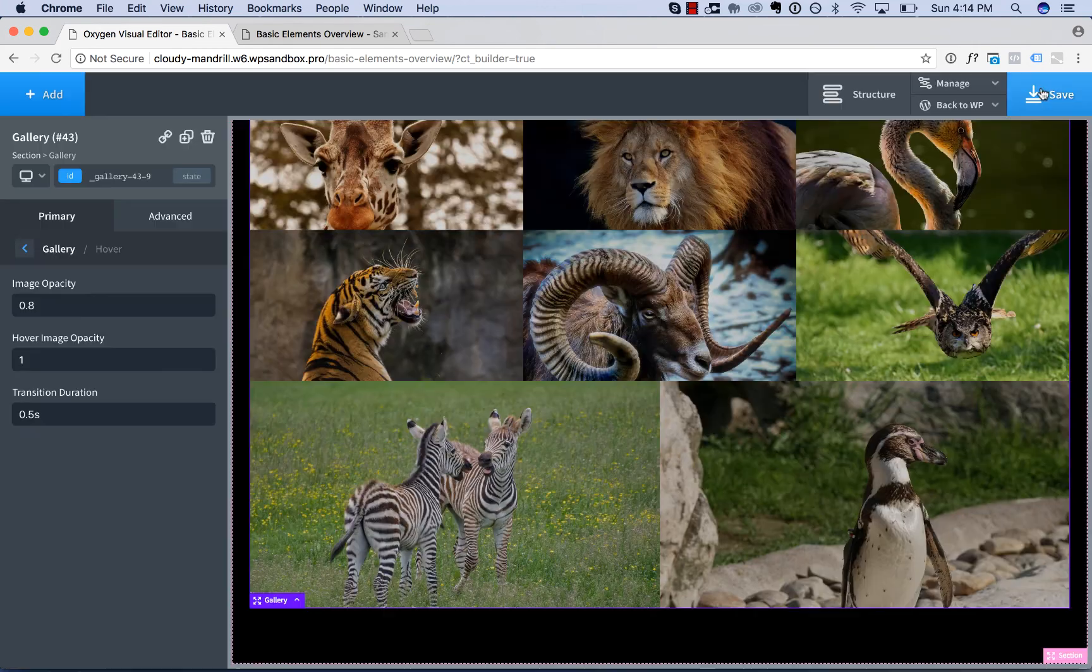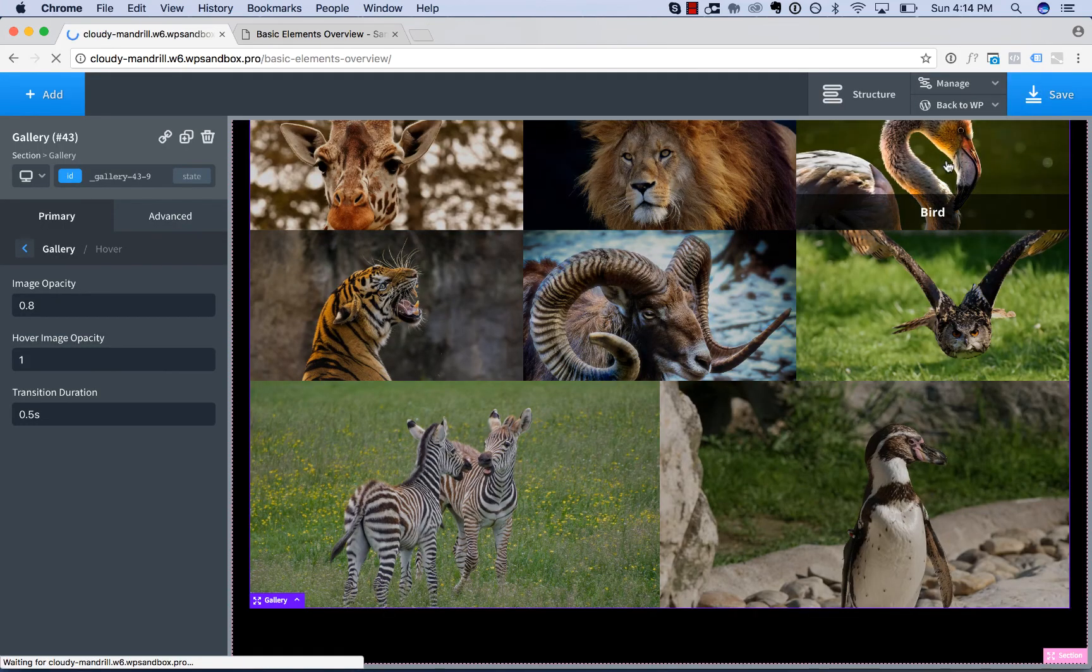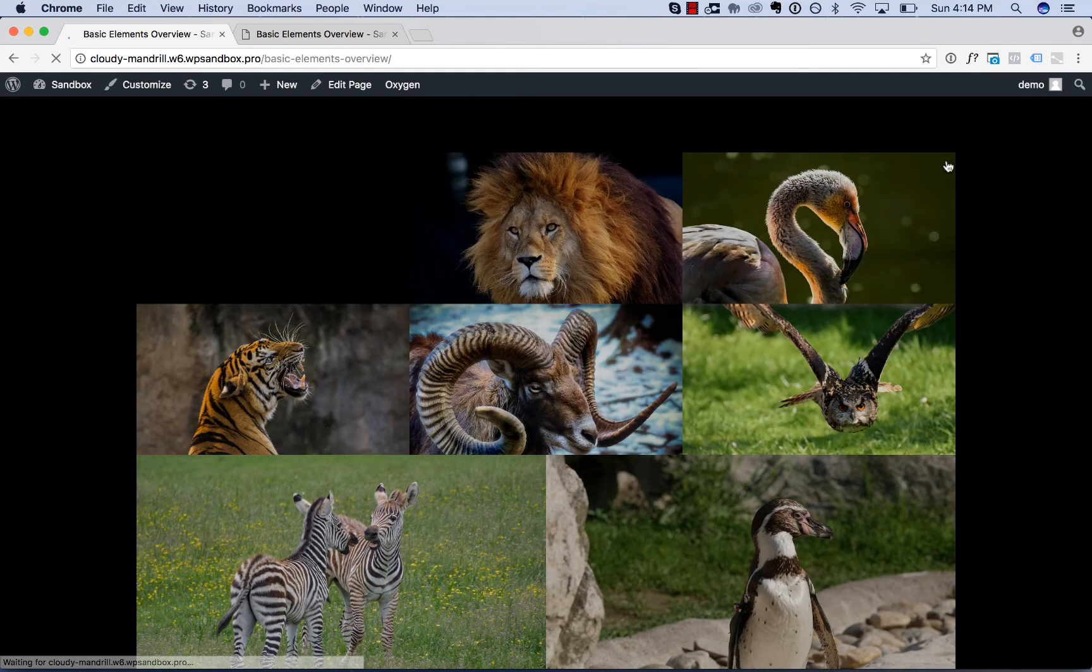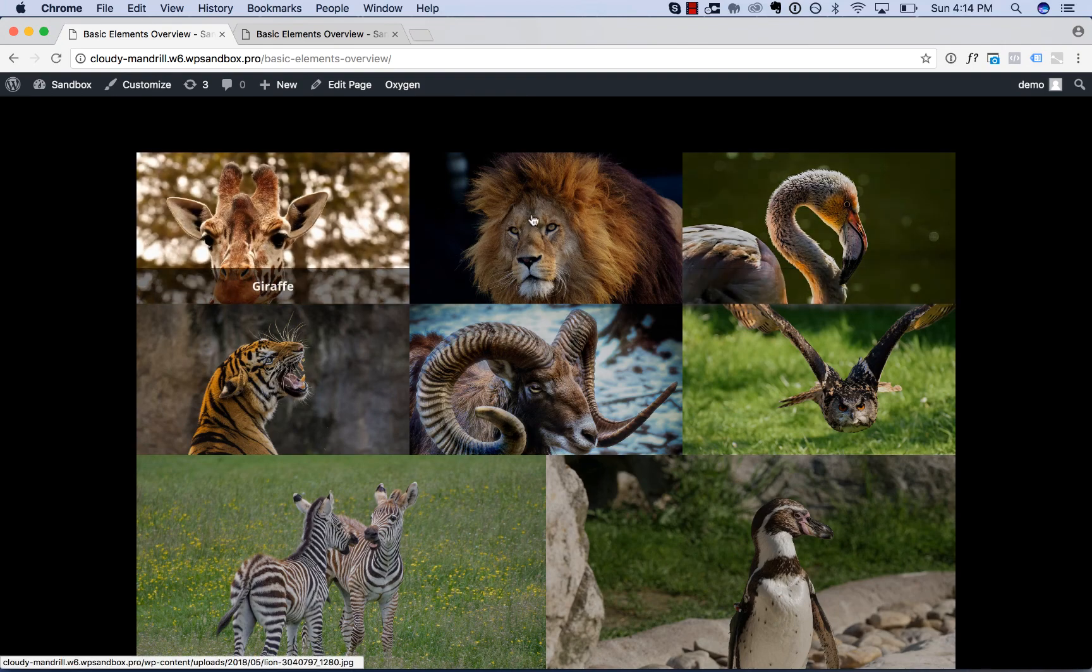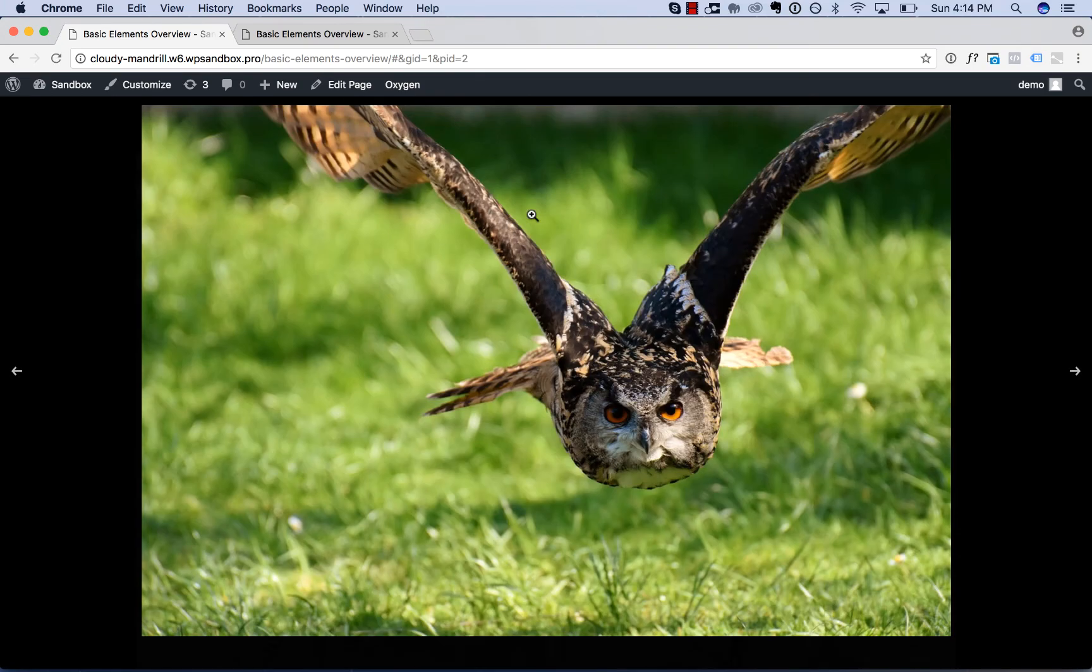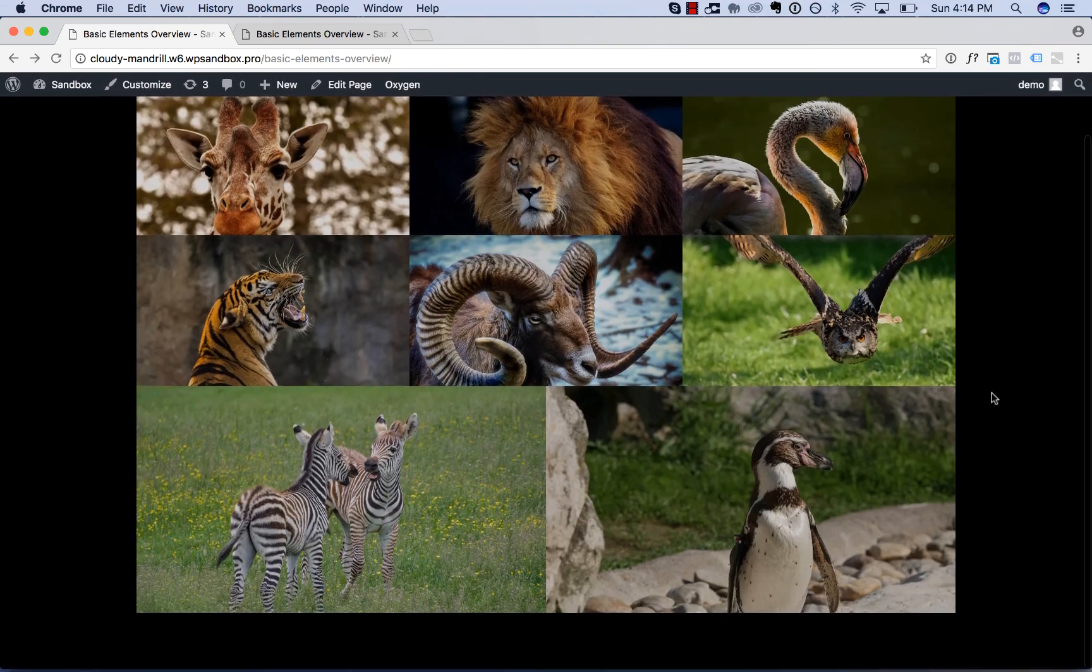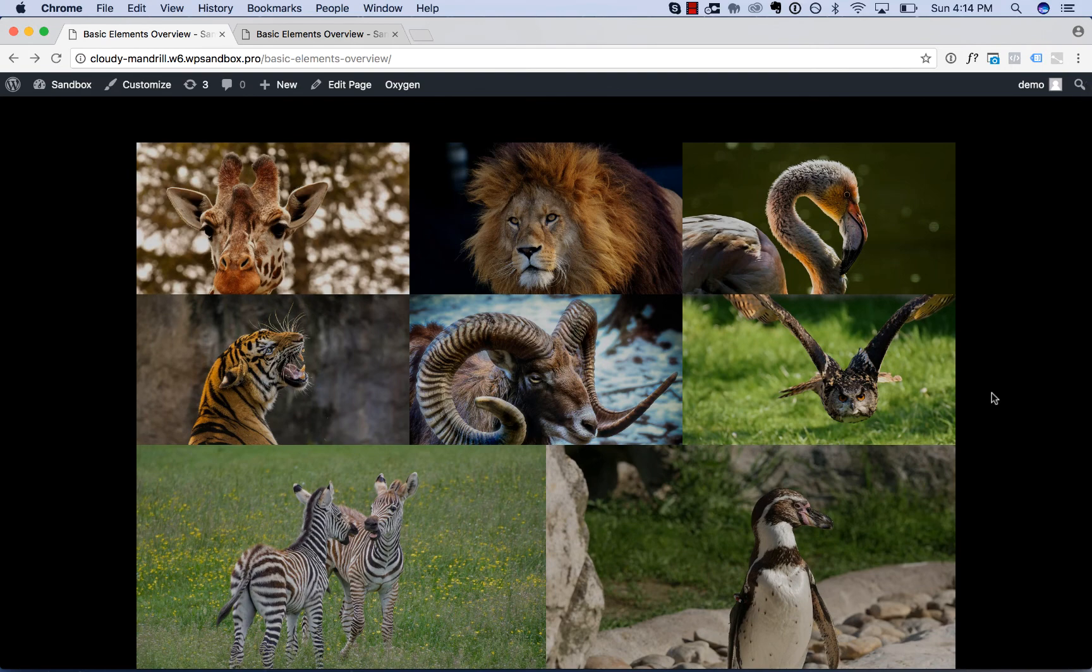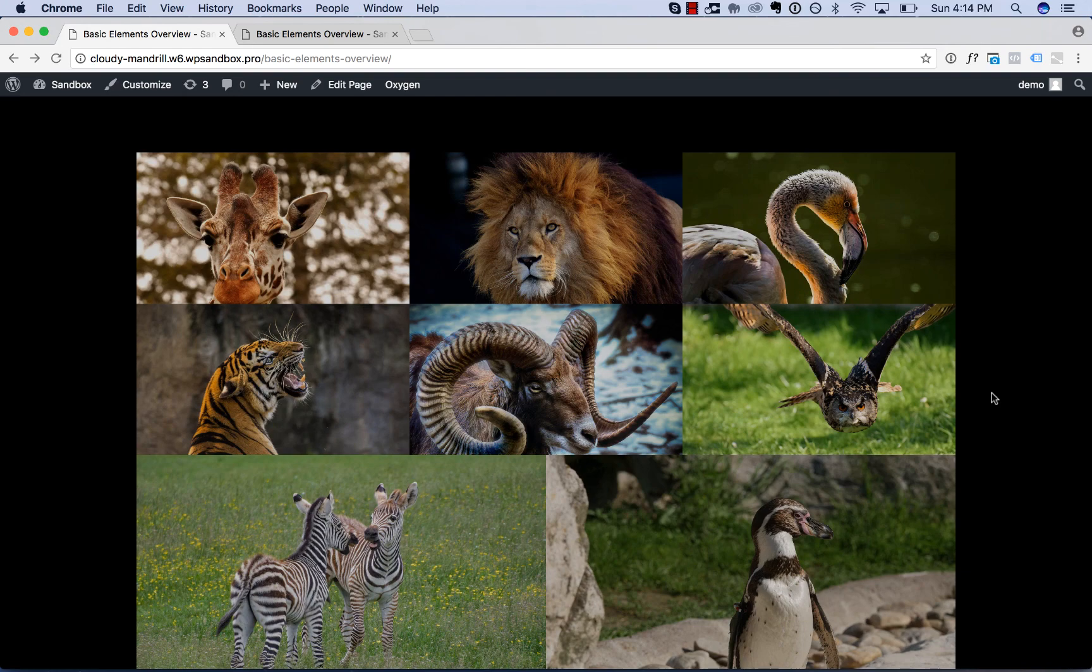So let's take a look at that on the front end with a lightbox. All right, there is our completed image gallery. So that is how to use the gallery element in Oxygen to create beautiful image galleries.